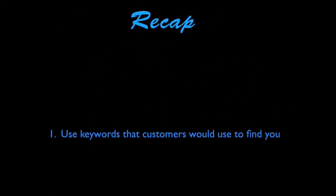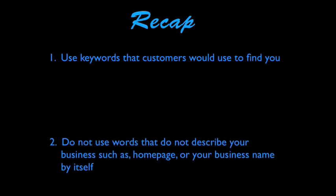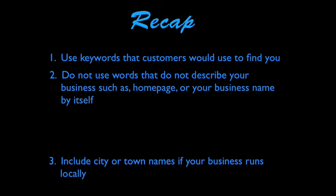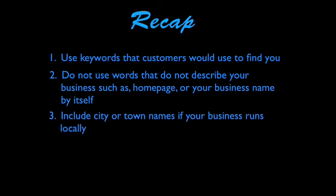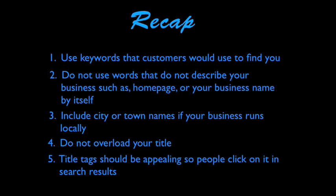Here is what we have learned about title tags. Use keywords that actual customers would use to find you. Try not to use words that do not describe your business, such as homepage or your business name by itself. Include city or town names if your business runs locally. Do not overload your title tag, and create appealing titles that people would want to click on.